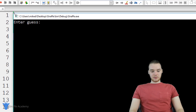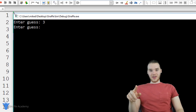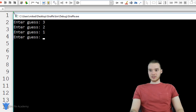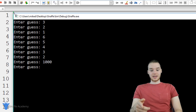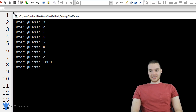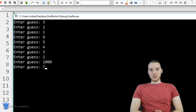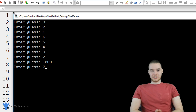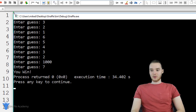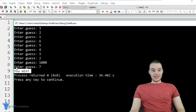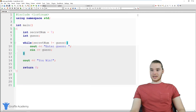It says 'enter guess'. So I'm just going to enter in some numbers. I entered in a three — that wasn't the secret number. So I can keep entering in different guesses. No matter how many times I guess, it's going to keep asking me to guess until I get it right. Now let's try to get the guess right. The secret number was seven. When I enter a seven, all of a sudden the condition in that while loop is going to be false. So the secret_num is going to be equal to the user's guess, and we'll break out of the while loop, and it's going to say 'You win'.